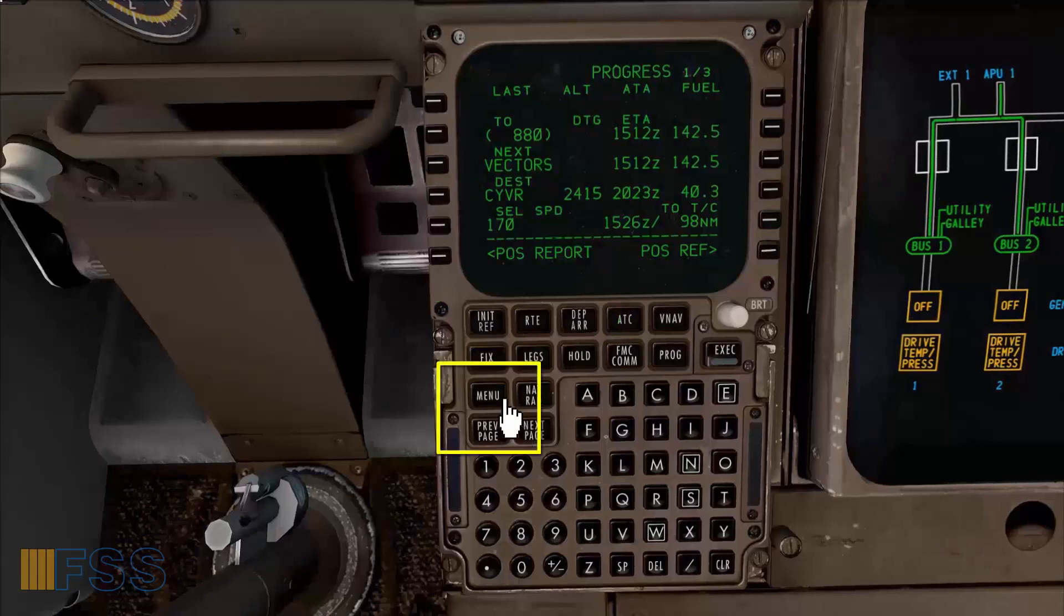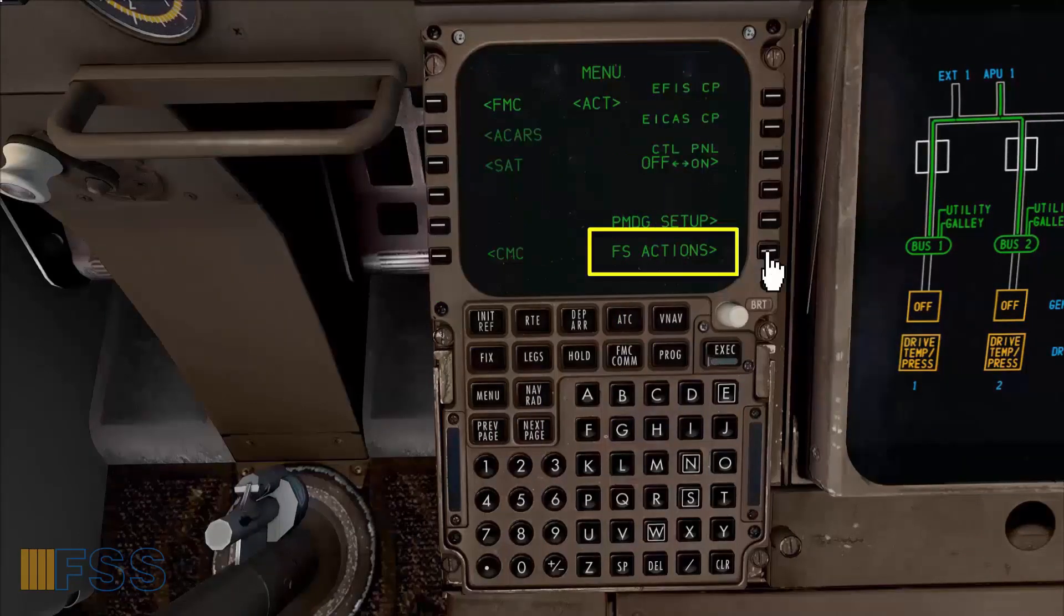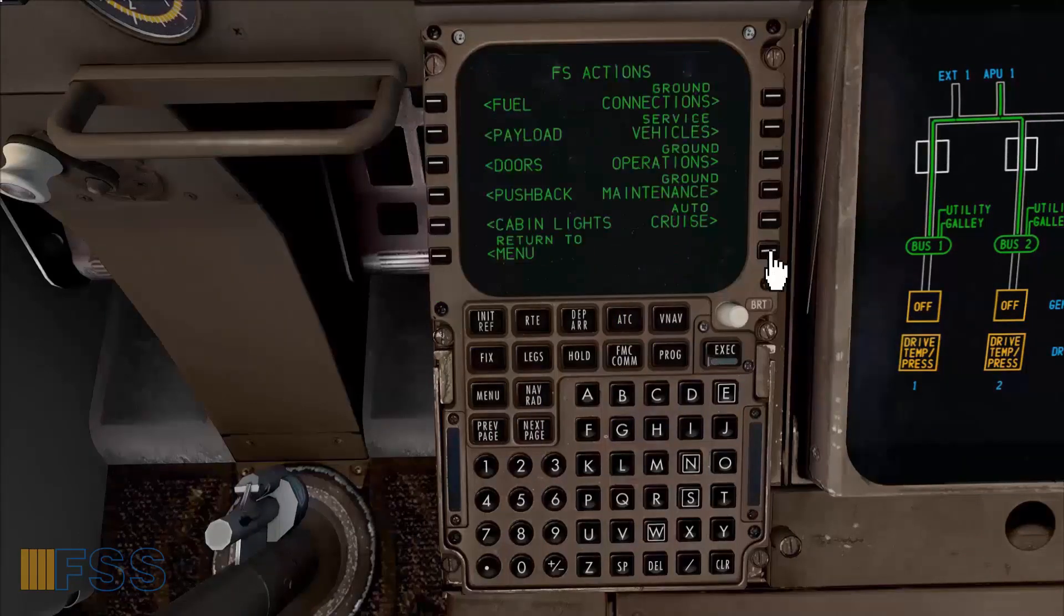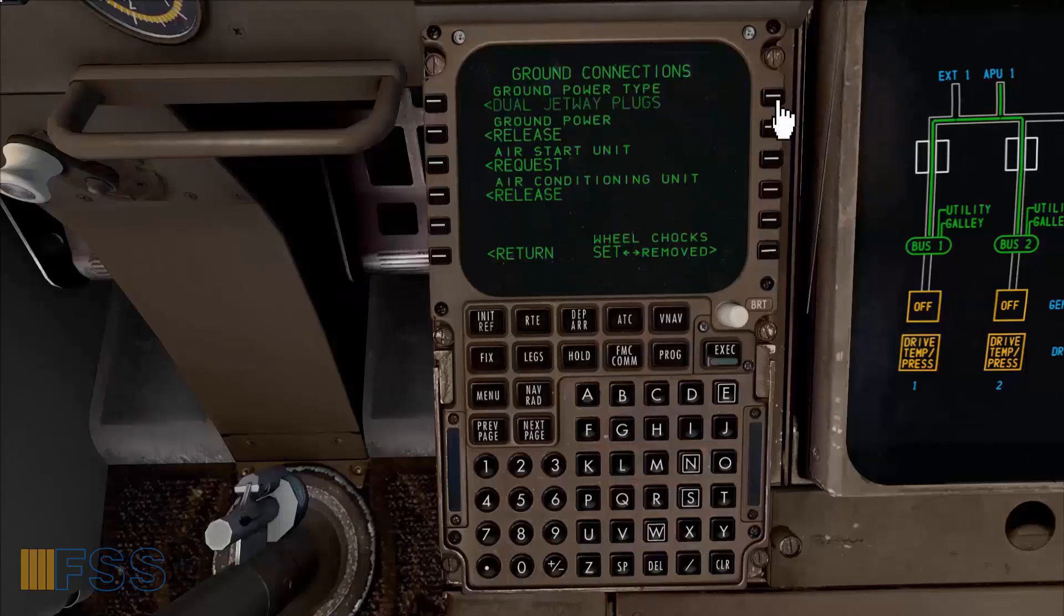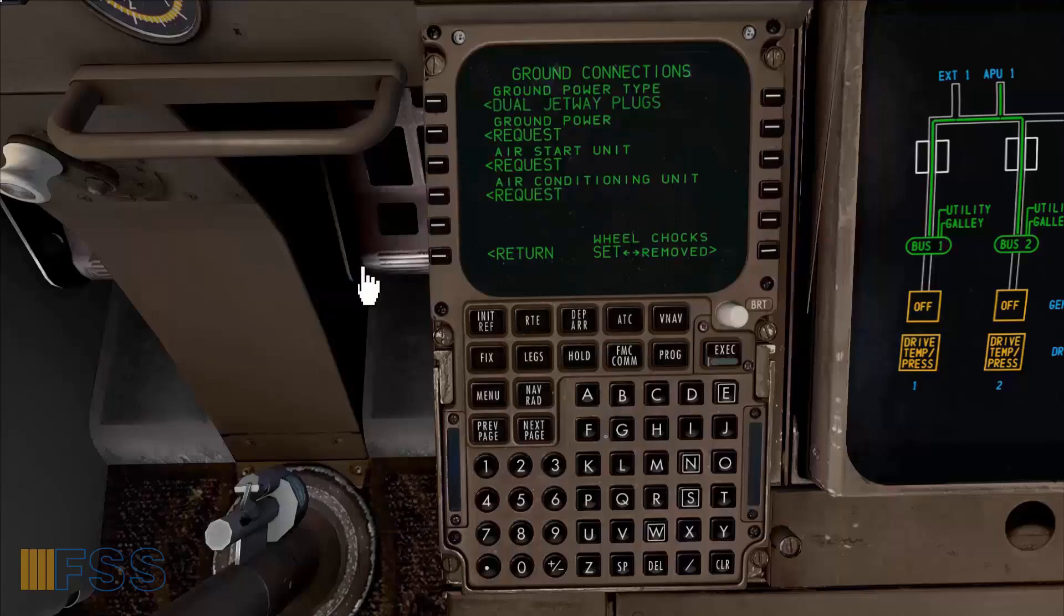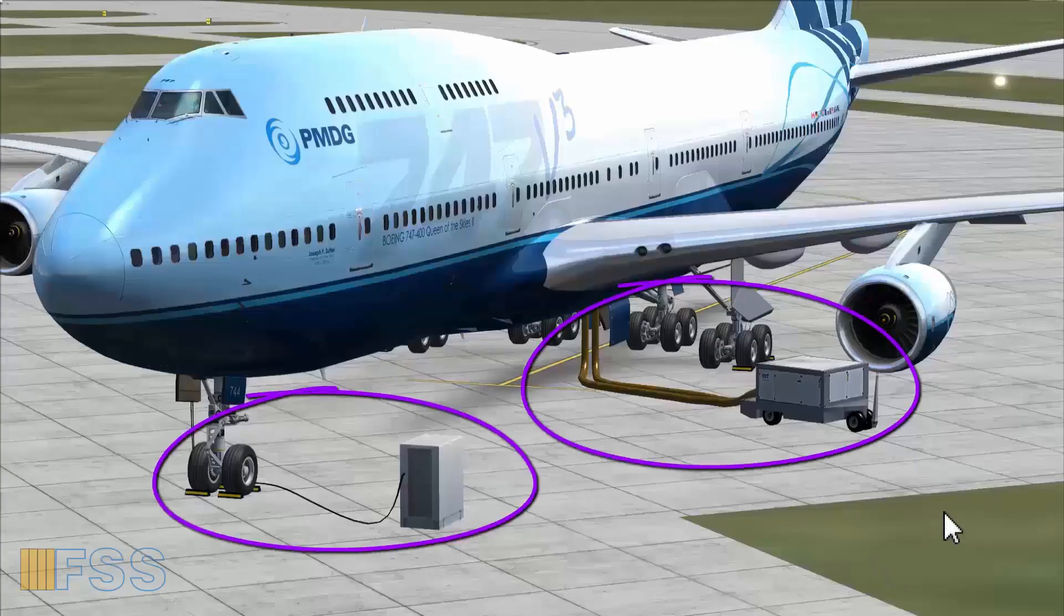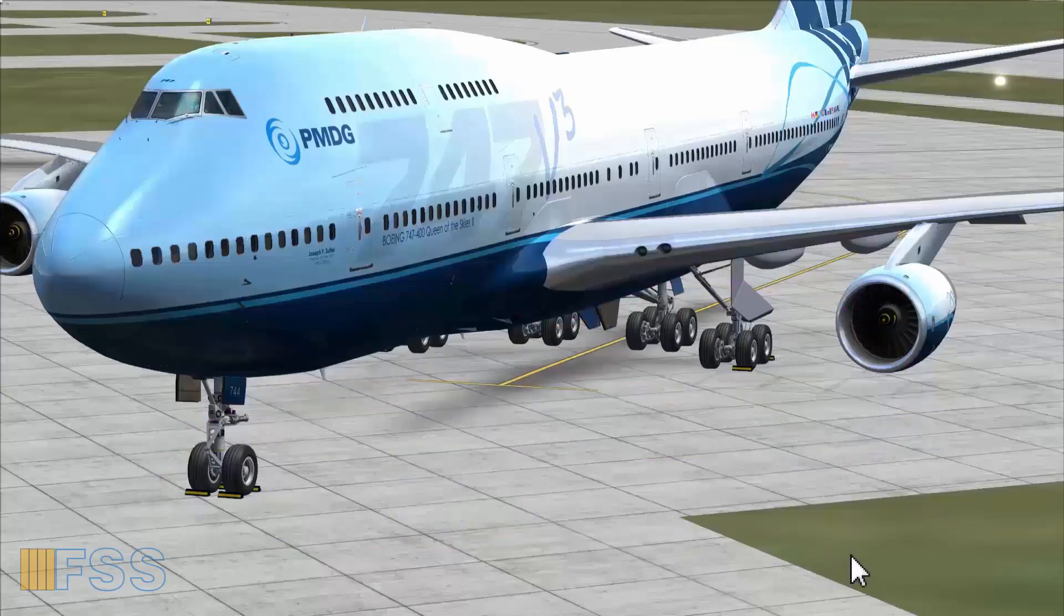Now using my FMC from the menu page I select FS actions then ground connections. I will disconnect all the ground units from the airplane. And we can confirm this from the external view.